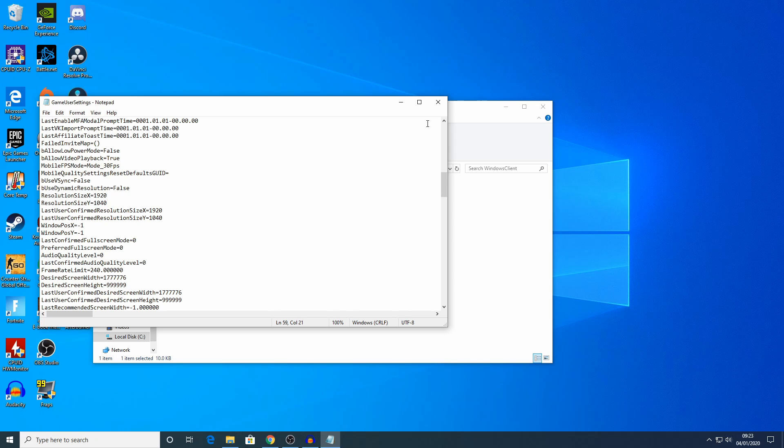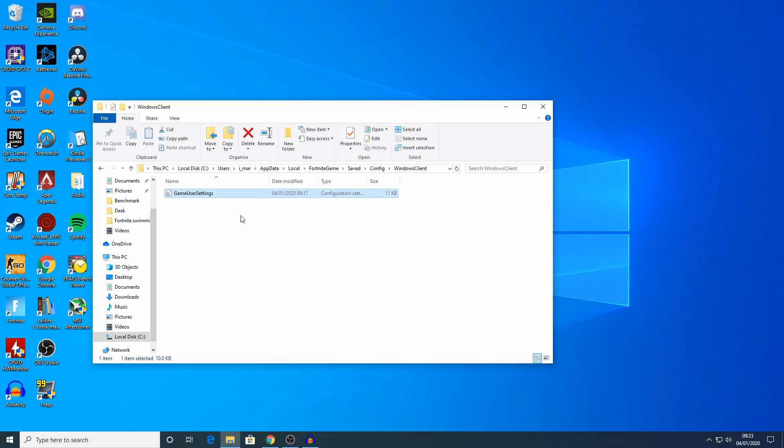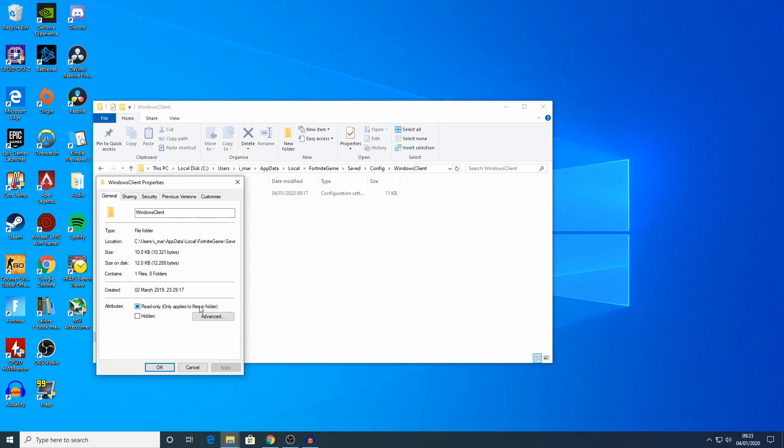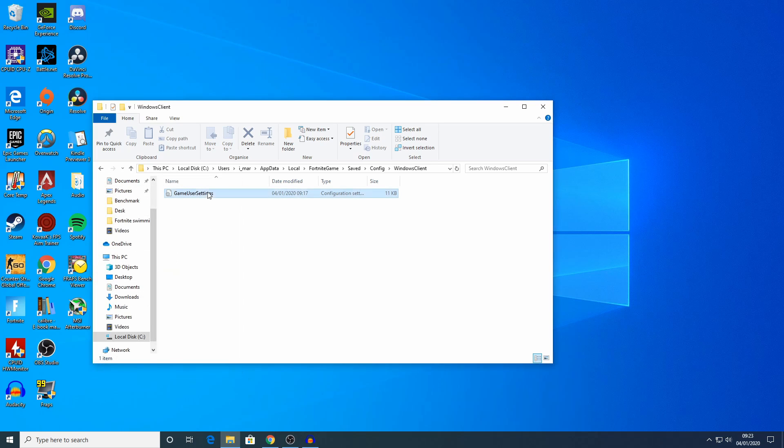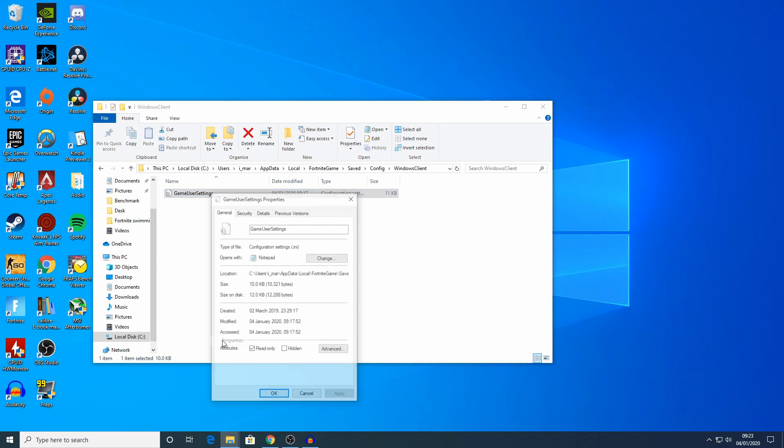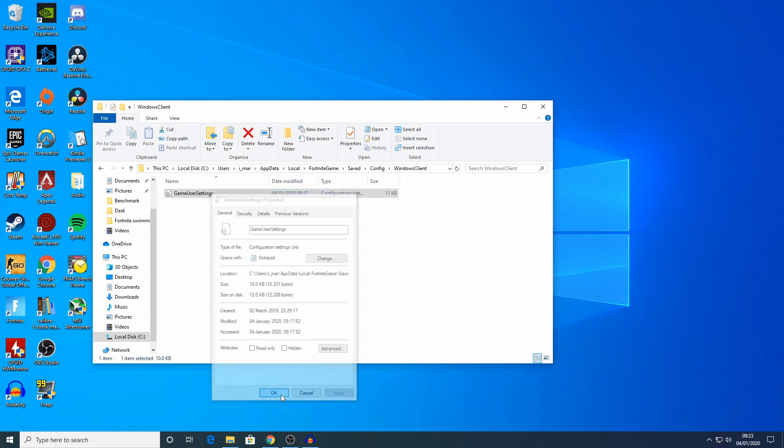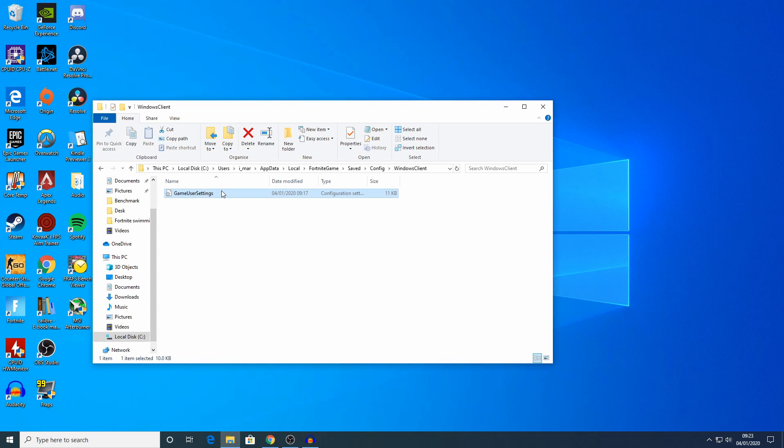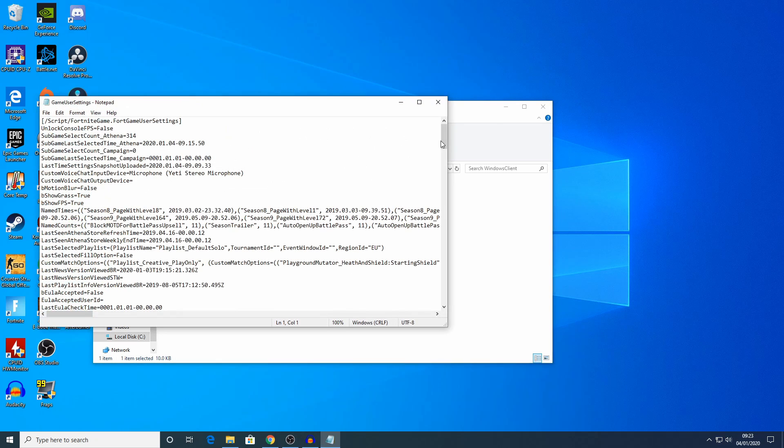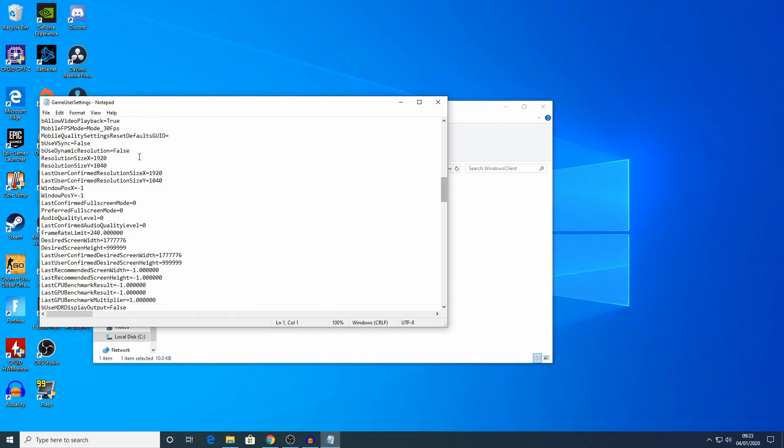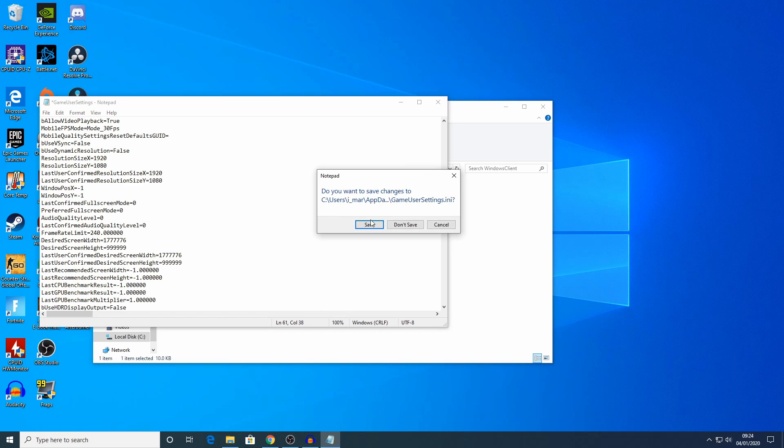But to edit the game user settings file, you're going to have to make it not read only. To do this, go back to the game user settings file, right click it and select properties, and in the attributes section, you want to uncheck read only and then click apply and OK. Reopen the file, find the resolution settings and change them back. Then you can close it and just hit save.